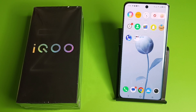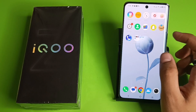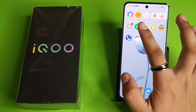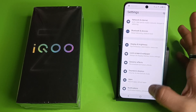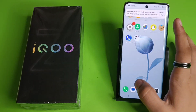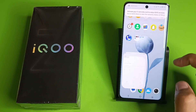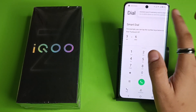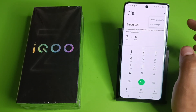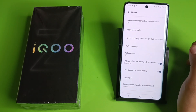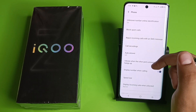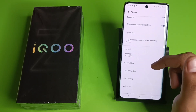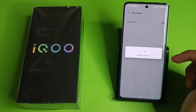So let's start. First, you have to simply open your Phone call app — here it is. Then you have to click on the three dots, click on Call Settings — here it is — and you'll see Call Waiting.